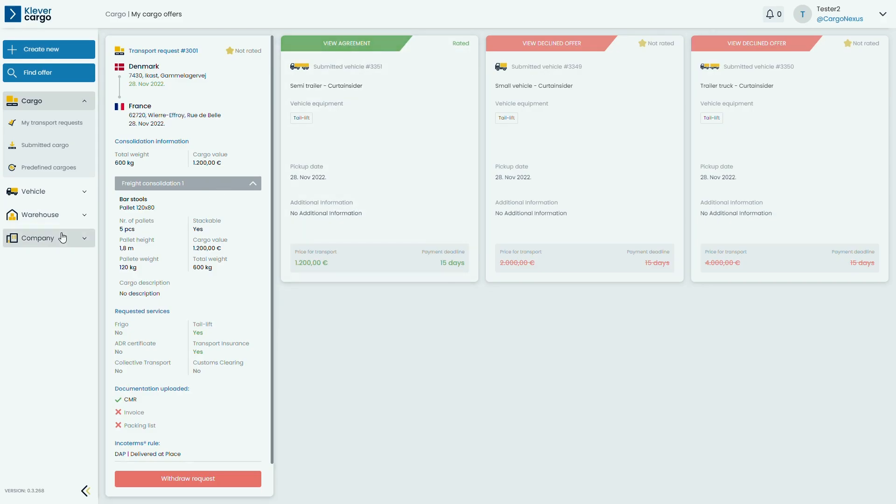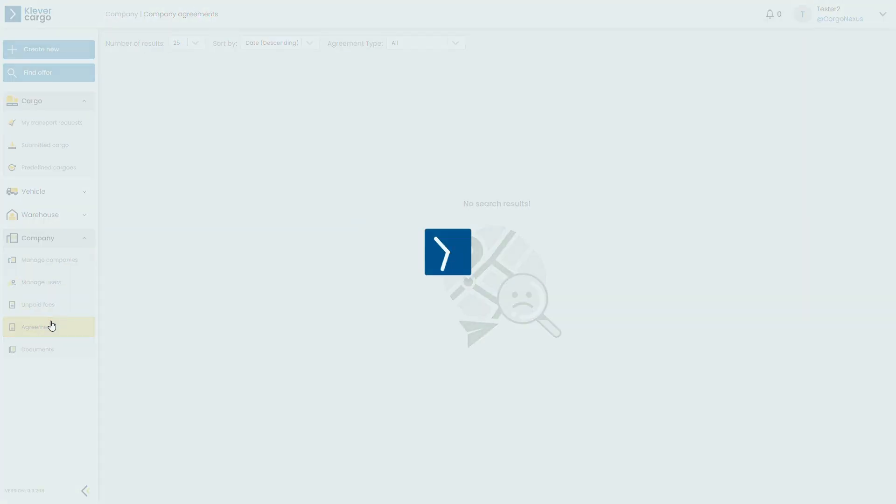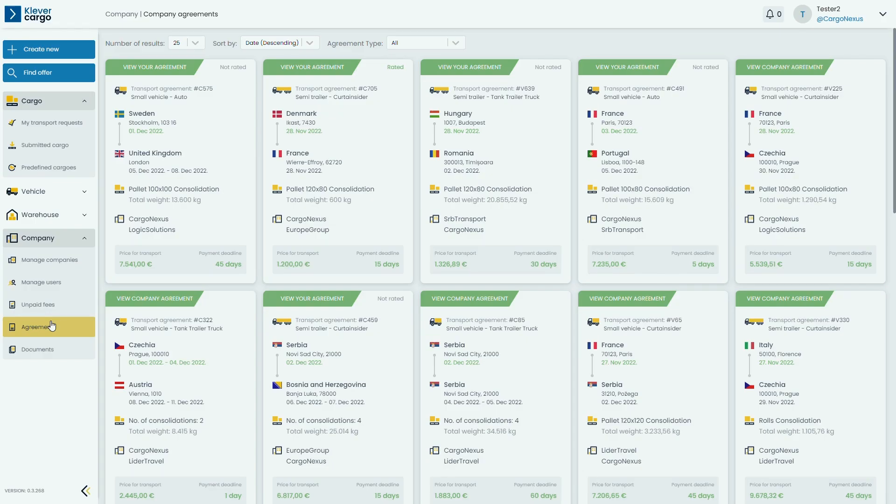You can check your transport agreement by clicking on company, then agreements, where you can see all of your deals.